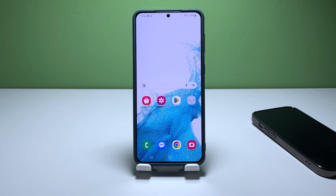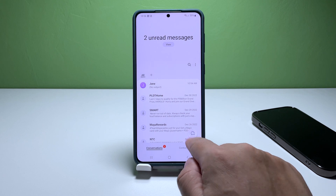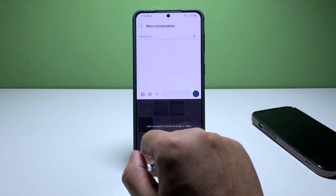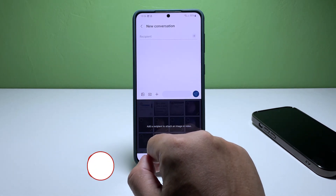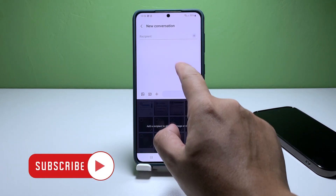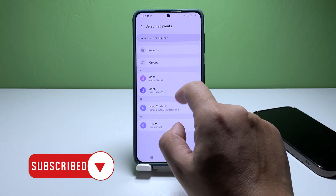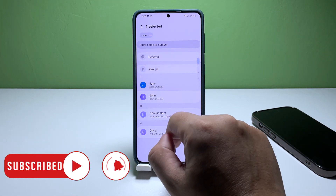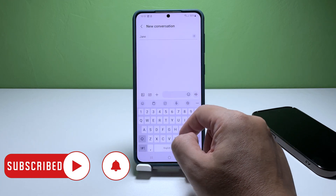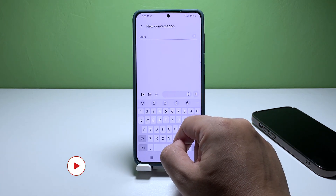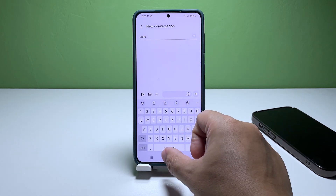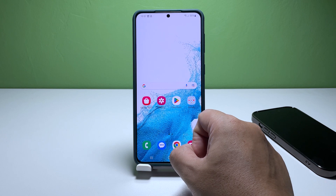These steps can help you fix the issue of the Messages app crashing on your Galaxy S22. We hope this troubleshooting guide has been helpful for you. If you have any further questions or concerns, feel free to reach out for assistance. Have a great day!